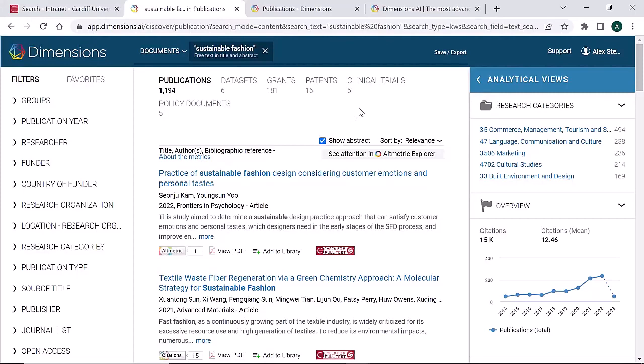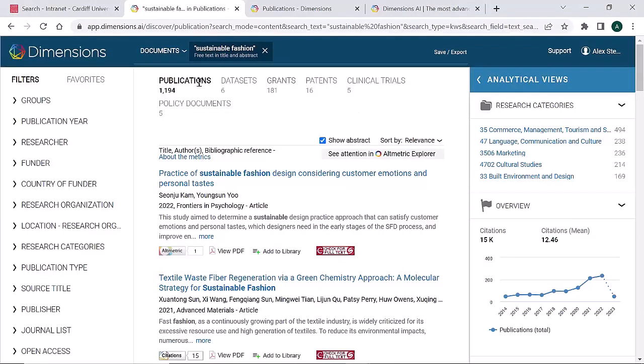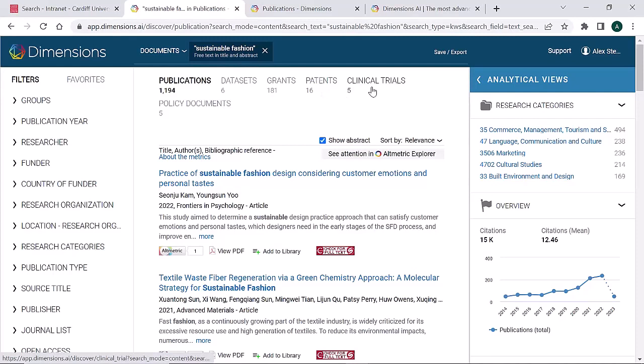There are extensive filters here where you can drill down into your search results. The first set of results presented are publications. These are mainly journal articles. Depending on your search, you will also retrieve datasets, grants, patents, clinical trials and policy documents.